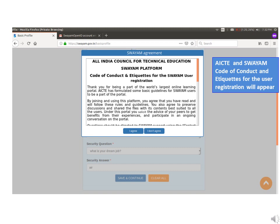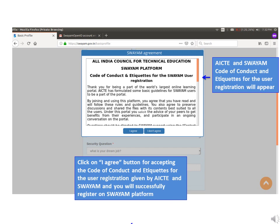Click on the I agree button to accept the code of conduct and etiquettes for user registration given by AICTE and SWAYAM. You will then be successfully registered on the SWAYAM platform.